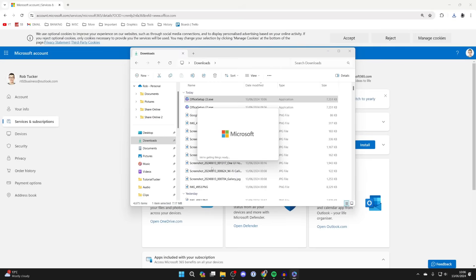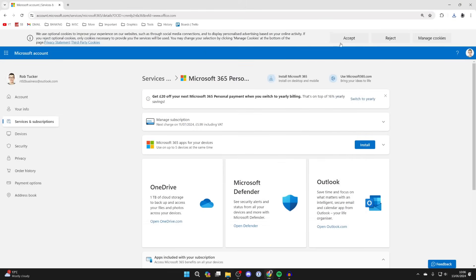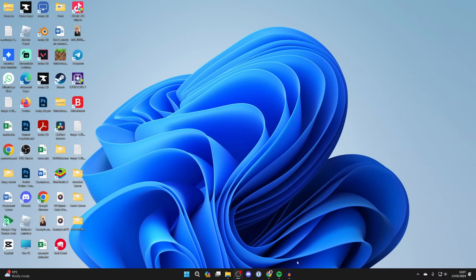You'll get a Microsoft 365 popup, which you need to agree to. It'll then say we're getting things ready and you can start waiting. Within a moment or two, you'll get this popup and Microsoft 365 is going to start downloading.